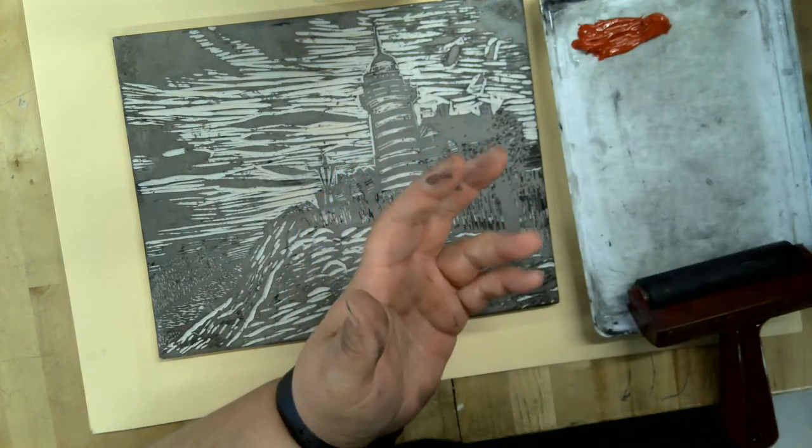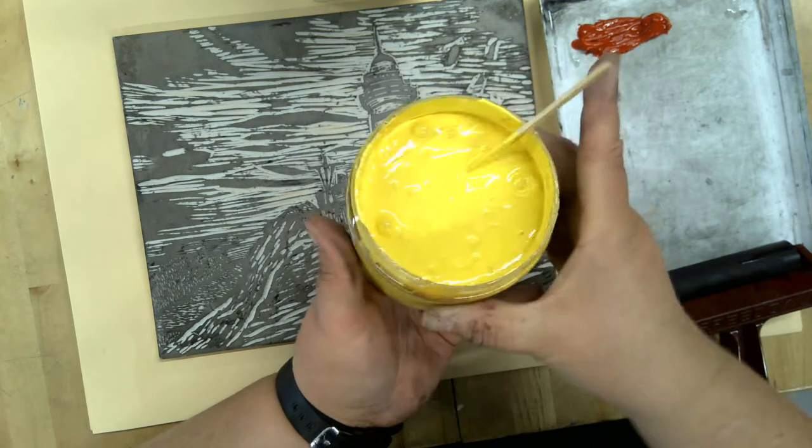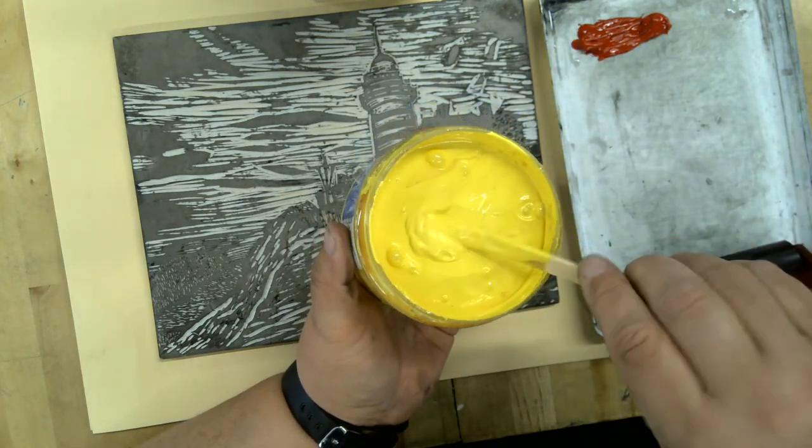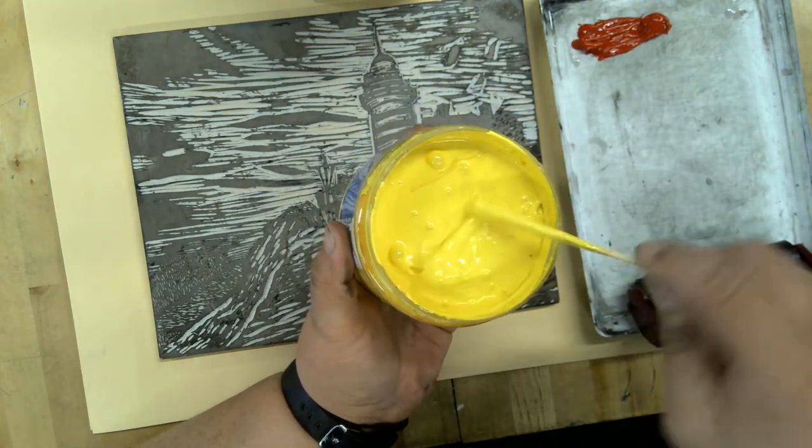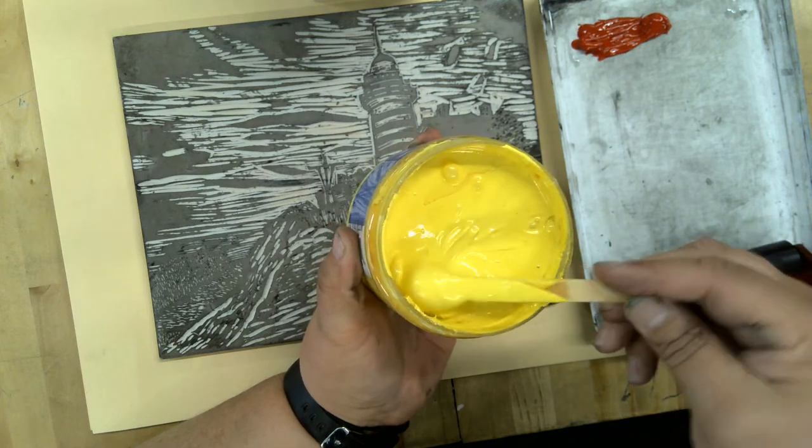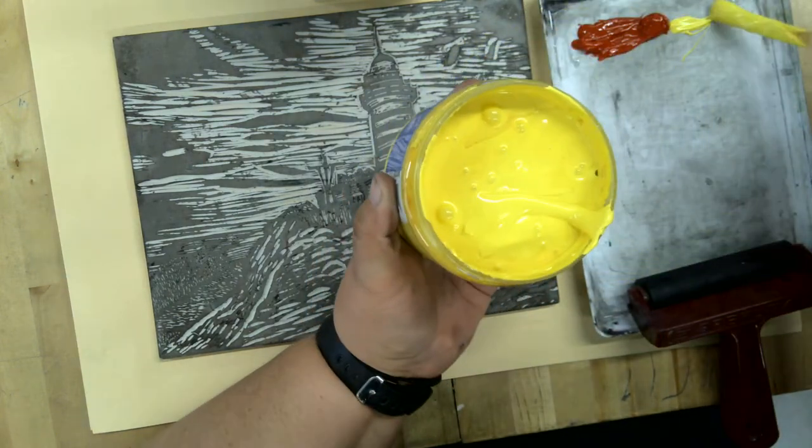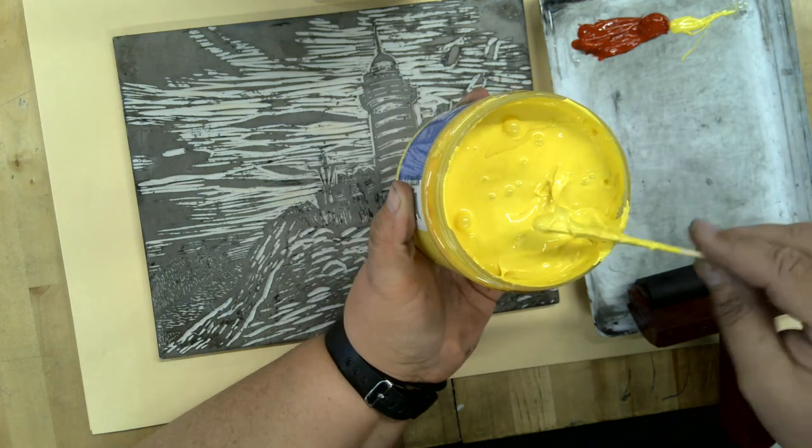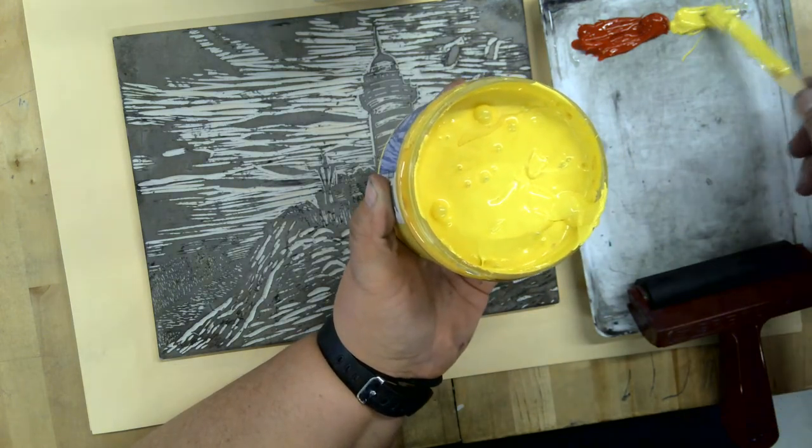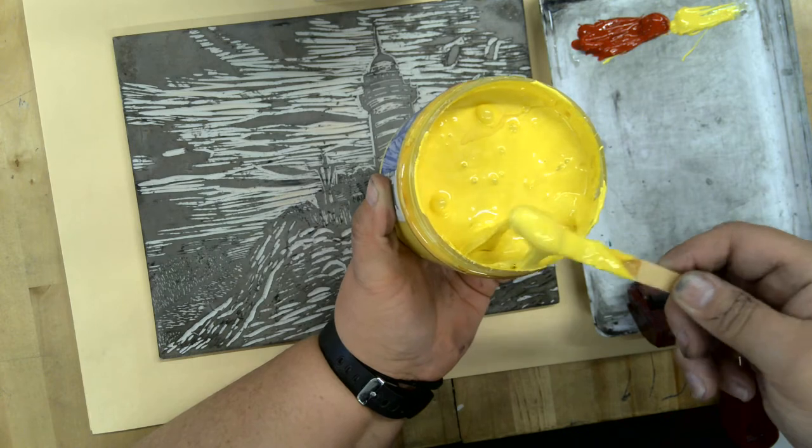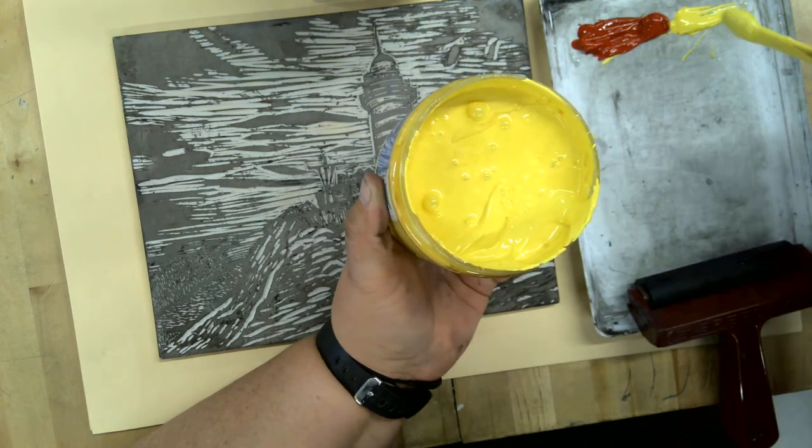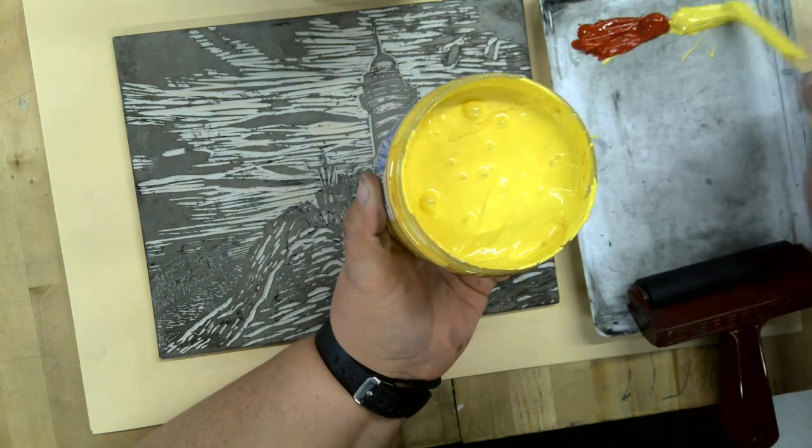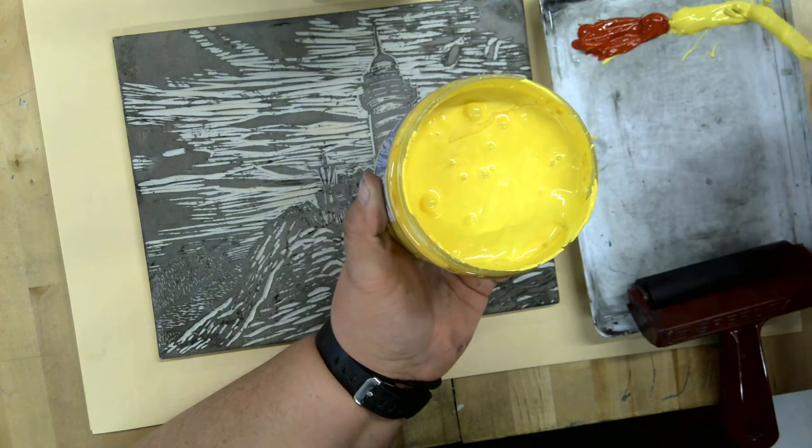Then I'm going to use the yellow, and I have a different popsicle stick so I'm not cross-contaminating or mixing the inks. I'm going to take this yellow and put some yellow over on this side, kind of in a line.